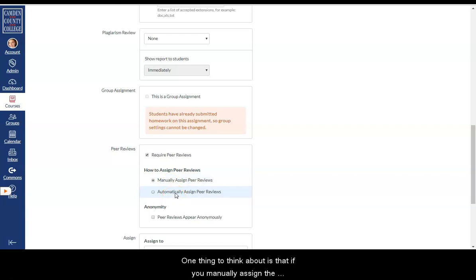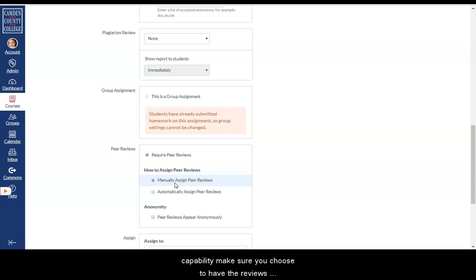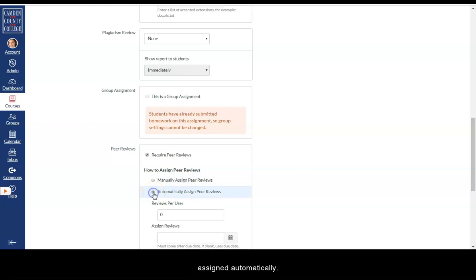One thing to think about is that if you manually assign the peer reviews, the students can review each other's assignments before they've completed the assignment themselves. So if you don't want the students to have that capability, make sure you choose to have the reviews assigned automatically.